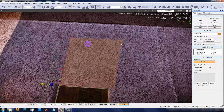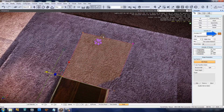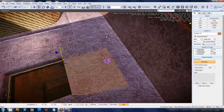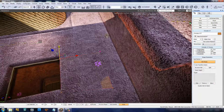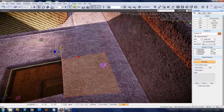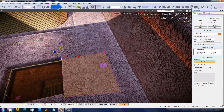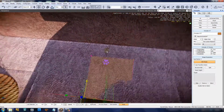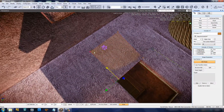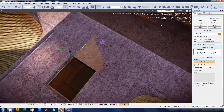You'll know which point you have selected because it's pink compared to the rest of the object, which will be the object's color. When moving the points around on an XY plane, make sure that you're using the X, the Y, or the XY constraints for movement. I strongly recommend only using one constraint at a time so you can very accurately place your occluder planes.